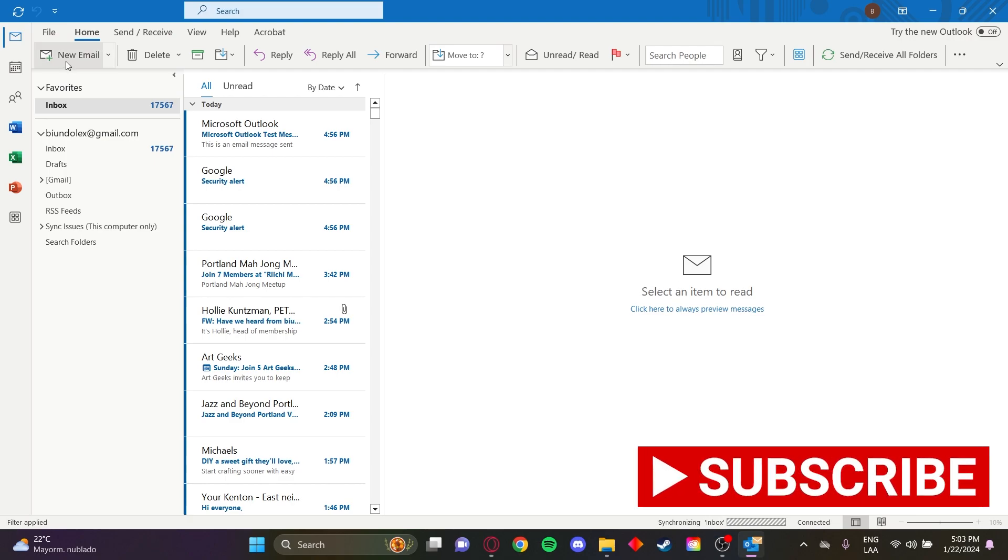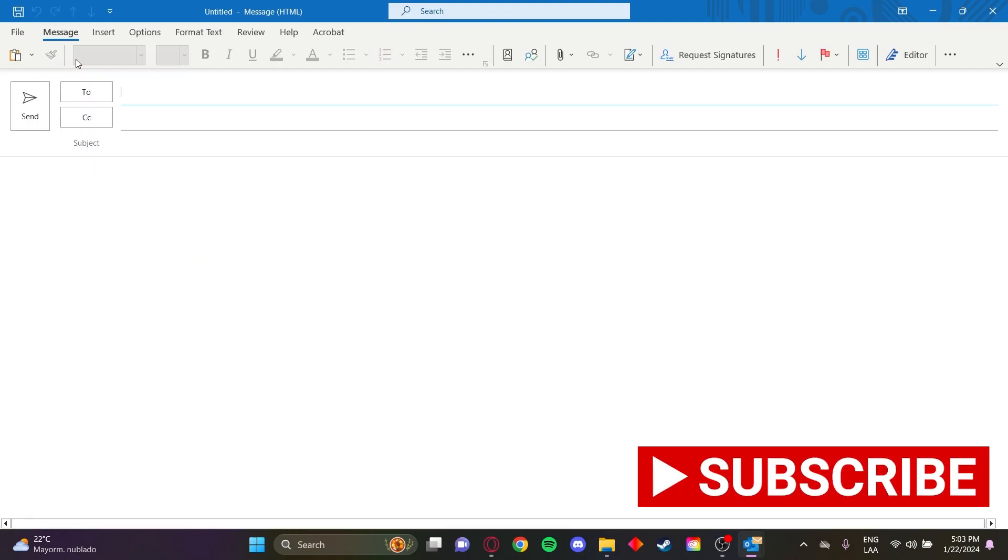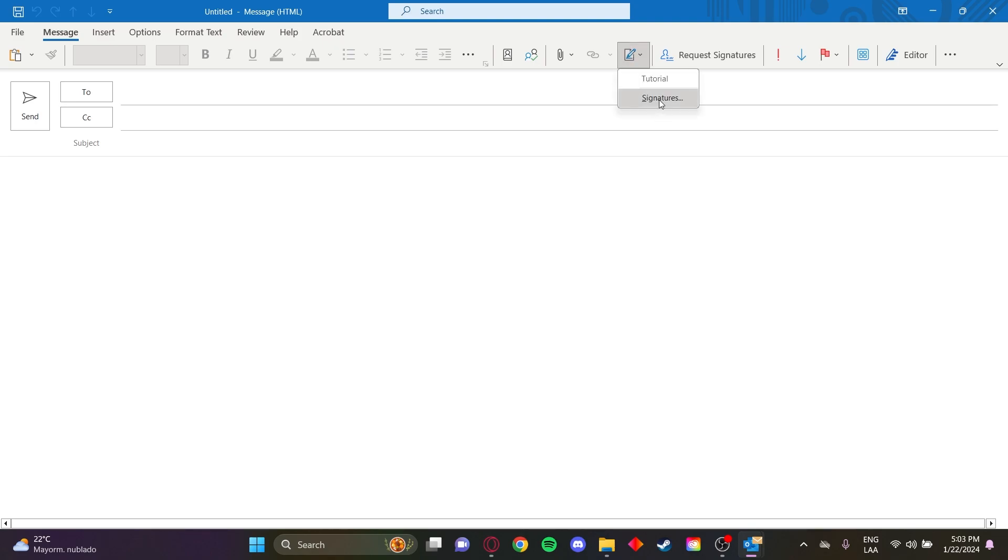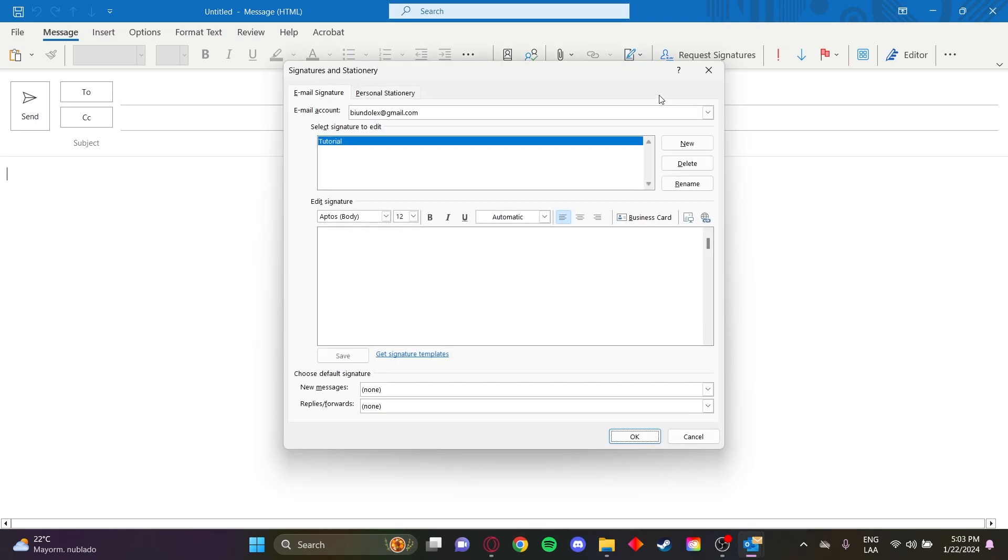Now here we'll click a new email, we'll go to signatures, and here on this window you can create a new signature.